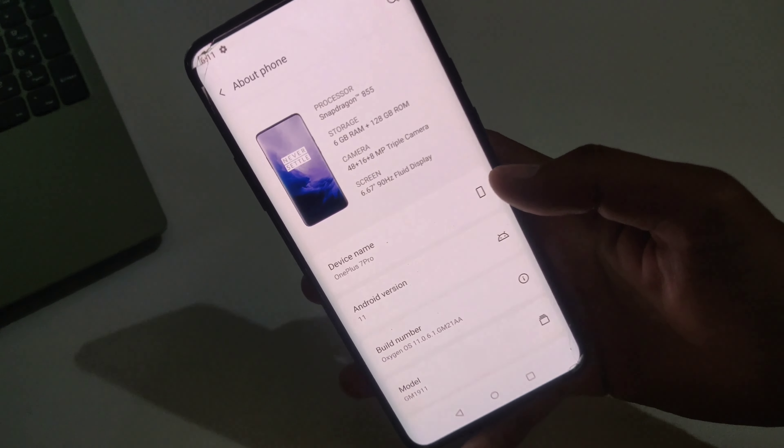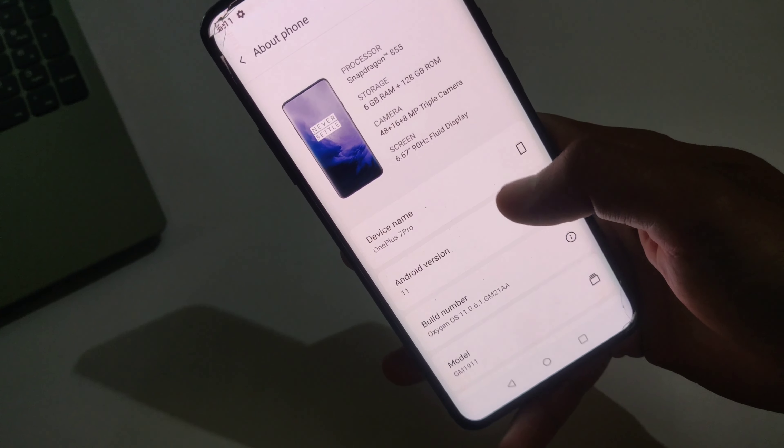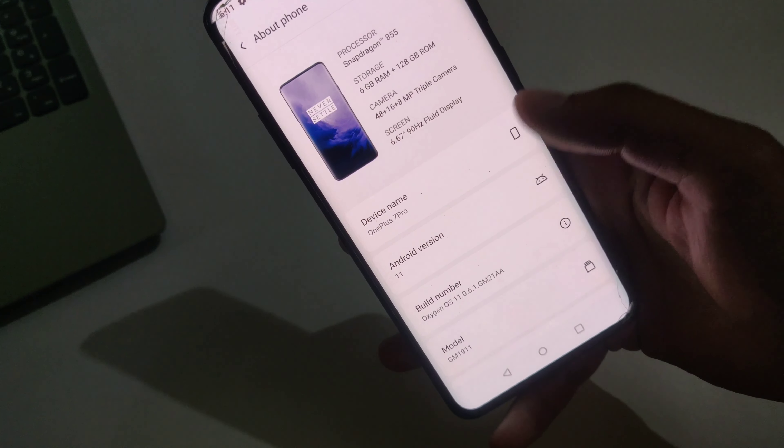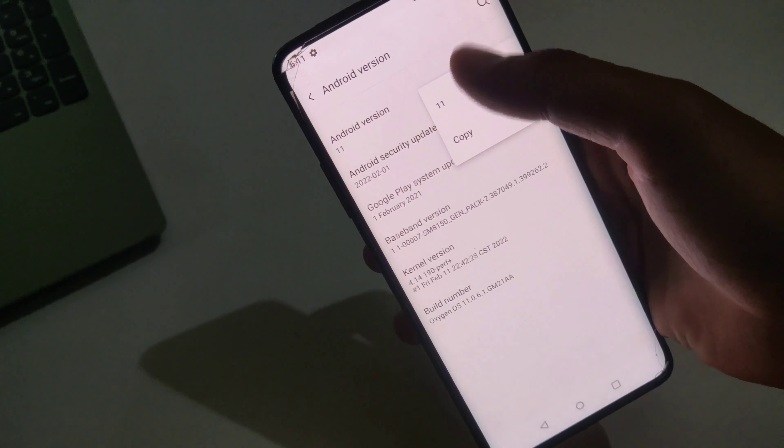Let me show you the current Android version of my device. Go to Settings, then About Phone. Here as you can see, my device is the OnePlus 7 Pro and the Android version is Android 11.